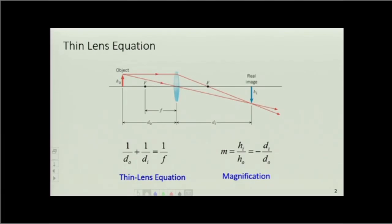What I want us to get practice with today is figuring out how to use these two equations. I did not derive these in class, but the derivation is there in those pre-lecture videos if you're interested — it comes from simple geometry. So what we want to do is use this thin lens and magnification equation to look at what happens when we have combinations of lenses.